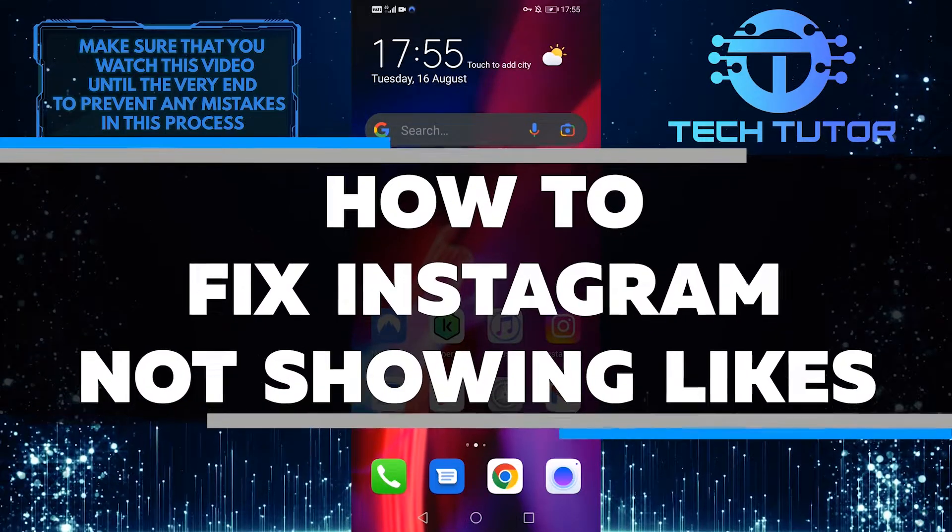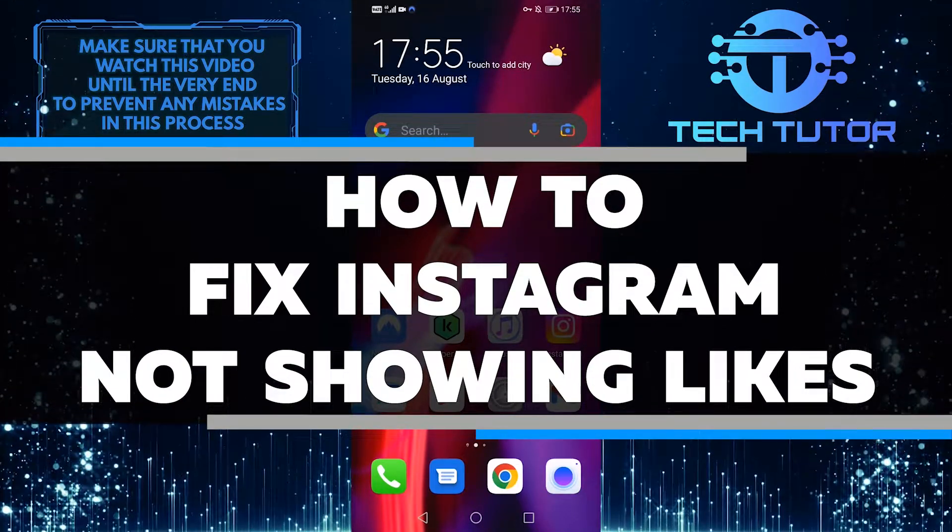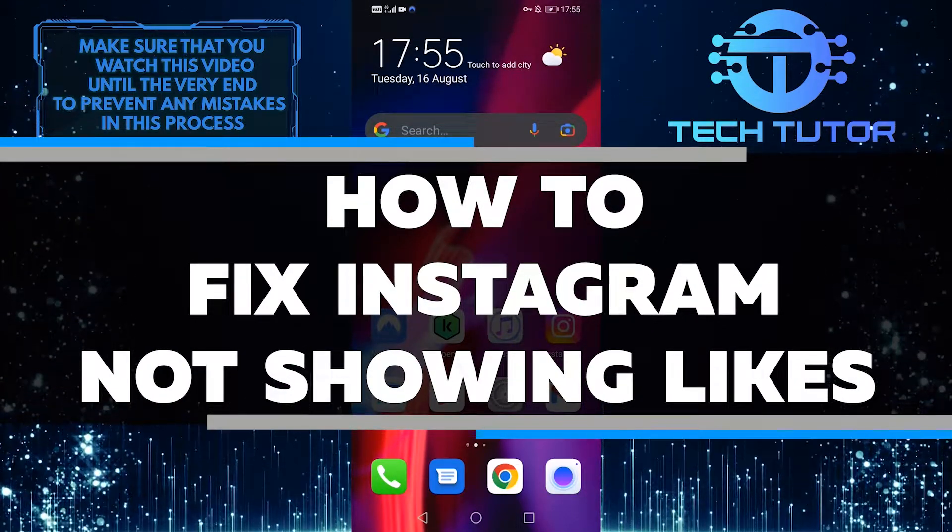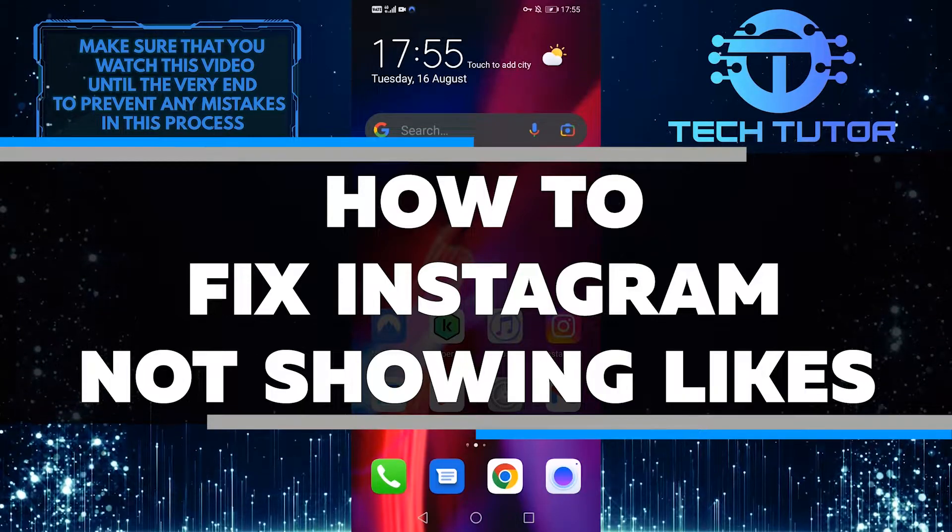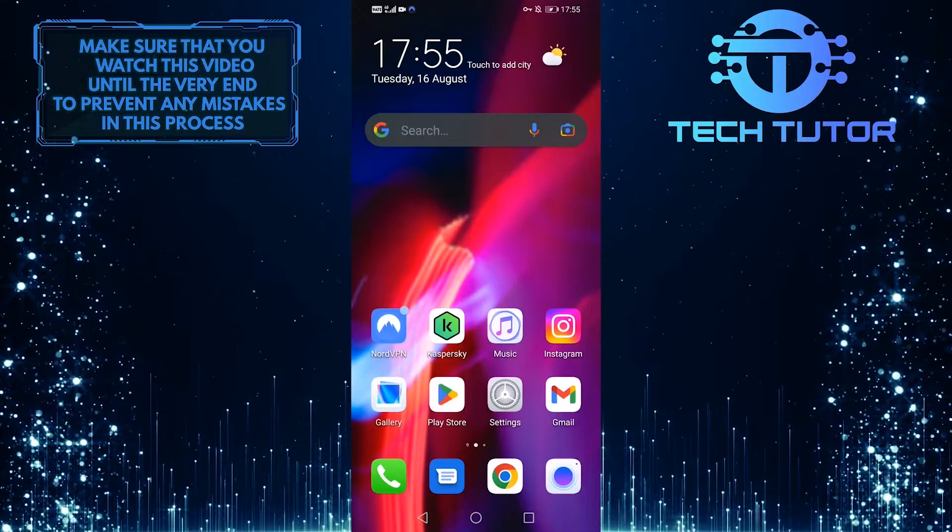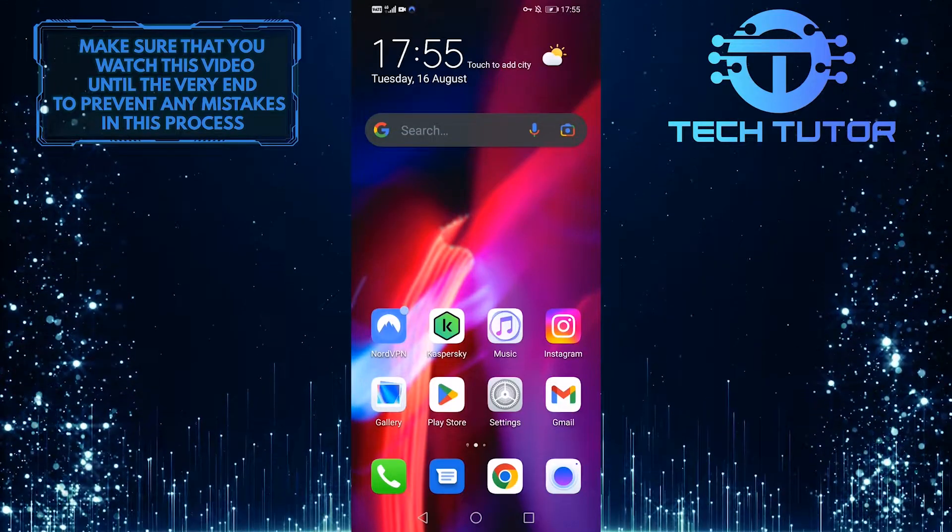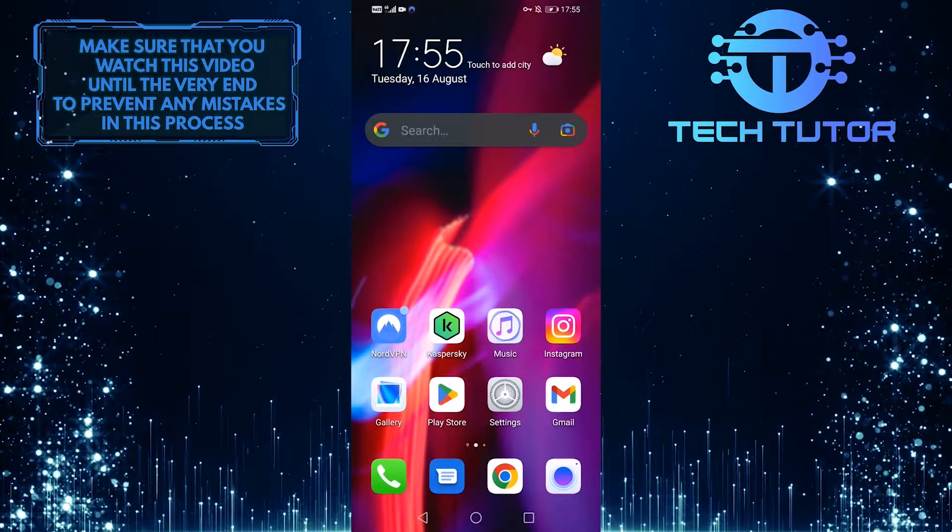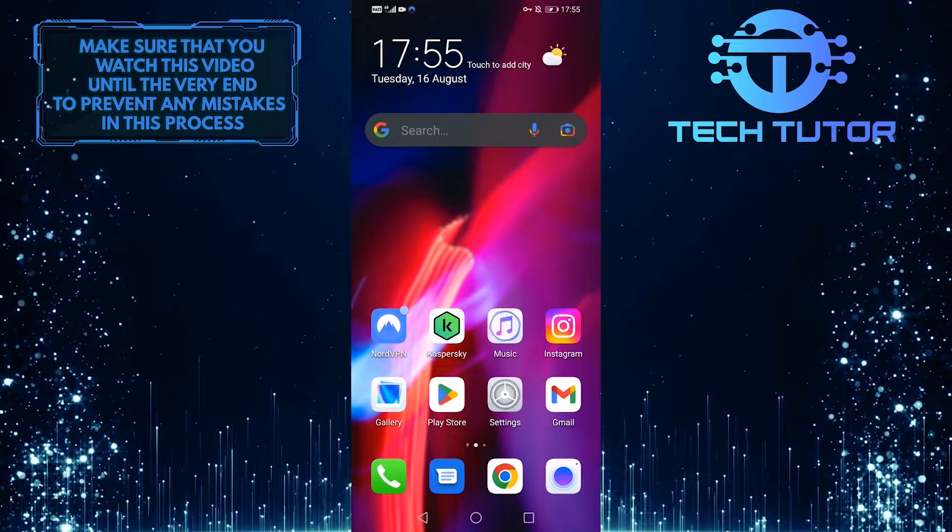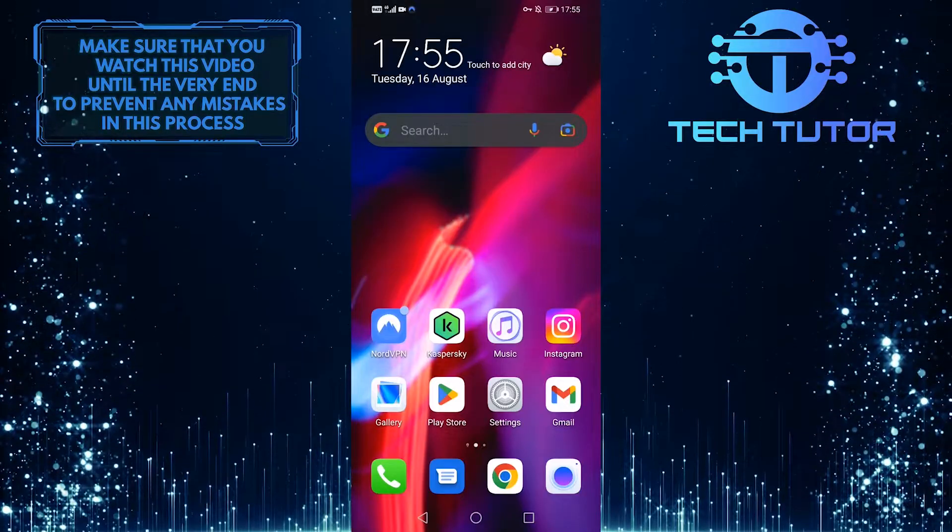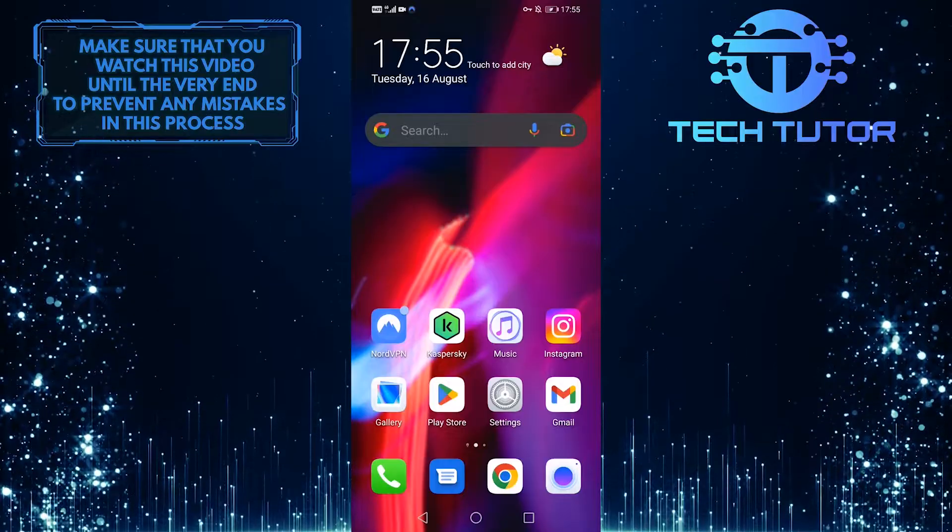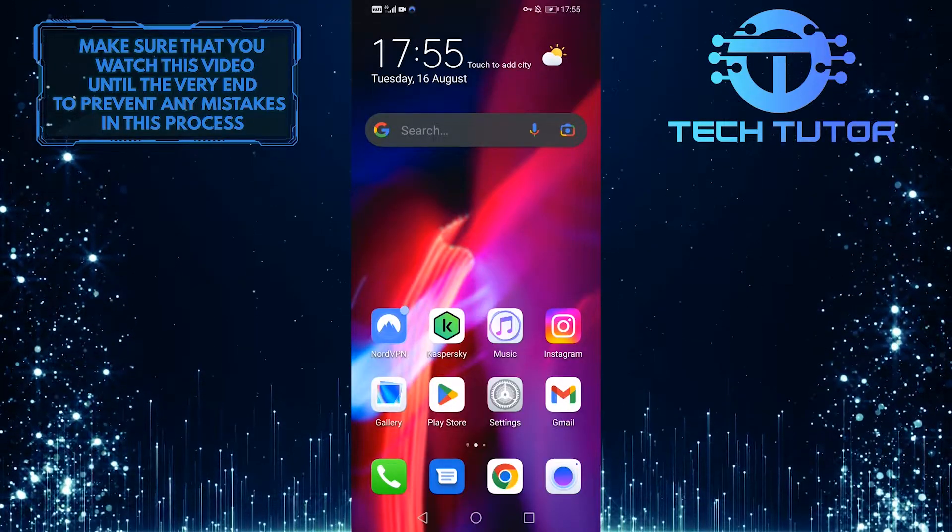If you're wondering how to fix the Instagram glitch where your likes are not showing up, or someone's liked post is not appearing, this video is for you. In less than 3 minutes, I'll show you how to troubleshoot the issue so that your likes start appearing again. Make sure to watch this video until the very end to get your Instagram account back on track.